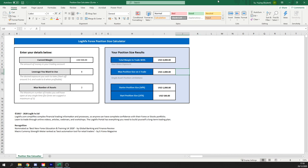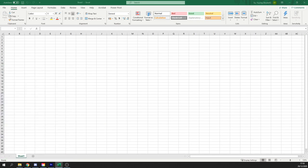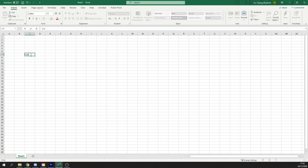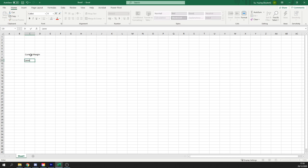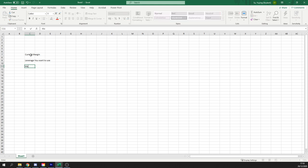So let's go ahead and make this position size calculator. So current margin, we're going to need three variables that we need from you. Remember that, that's the current margin, that's the leverage you want to use and then the maximum number of assets.